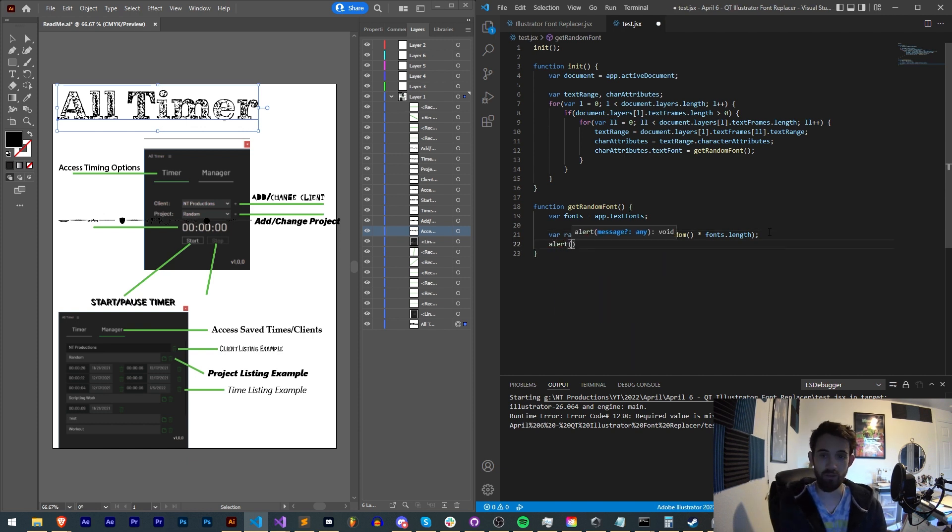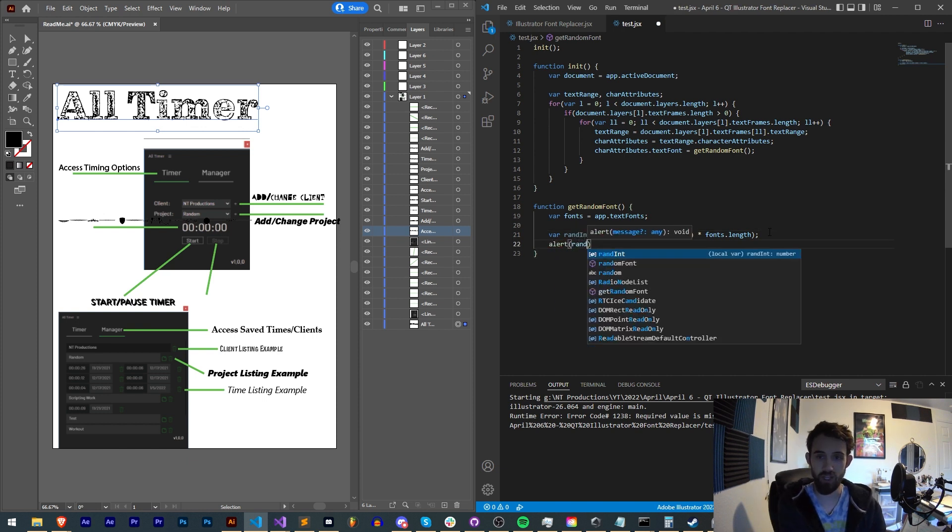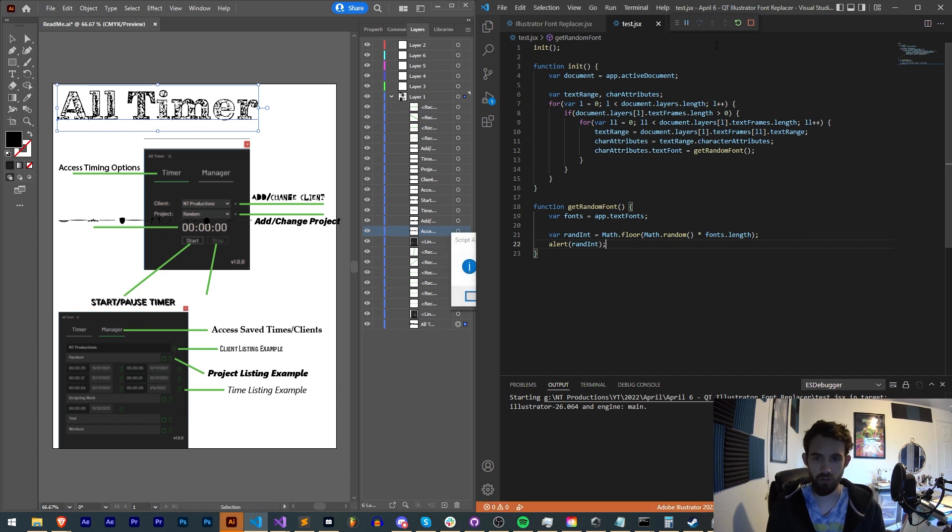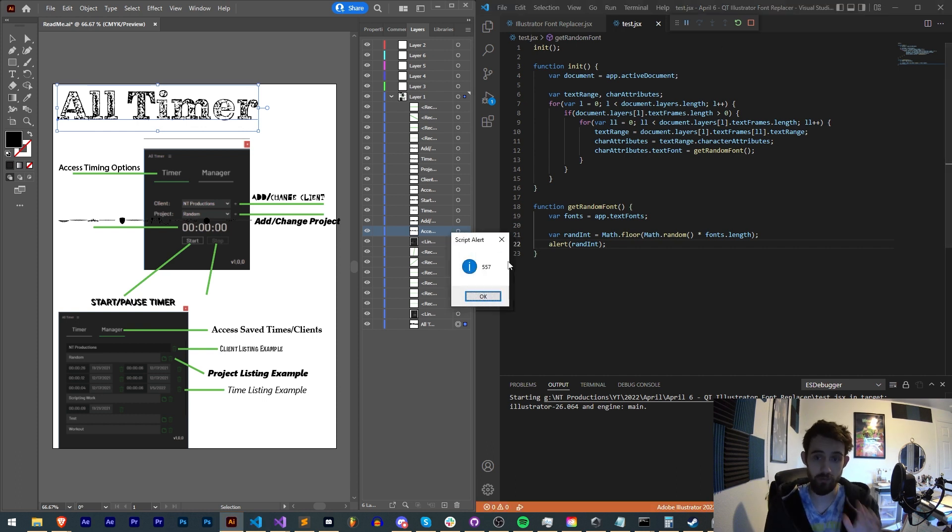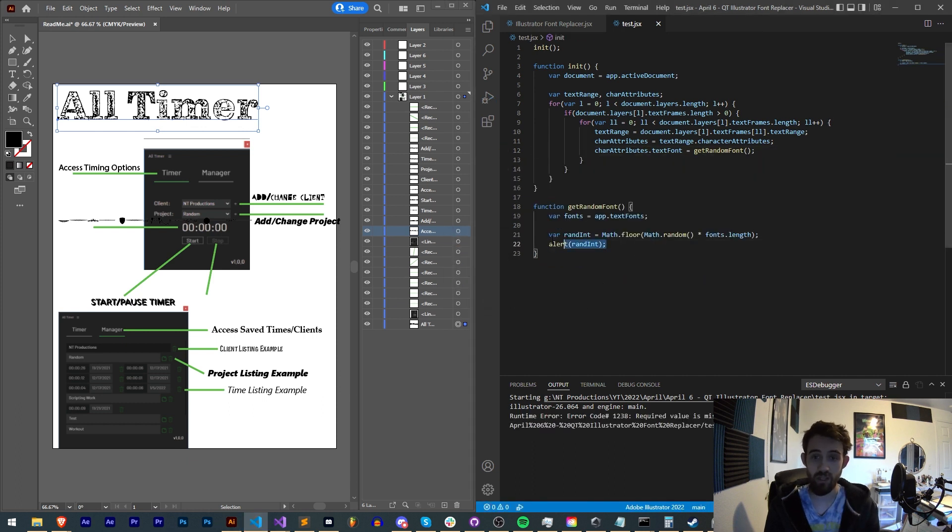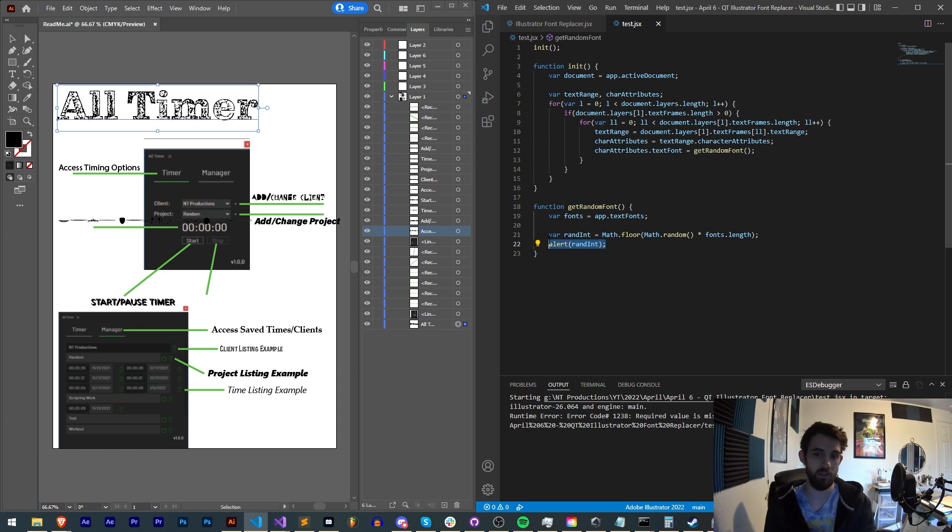If you don't believe me, we can actually check. This is going to give us an error, because we're still not returning an actual font. But the first time you can see our random number is 557, then we get an error.